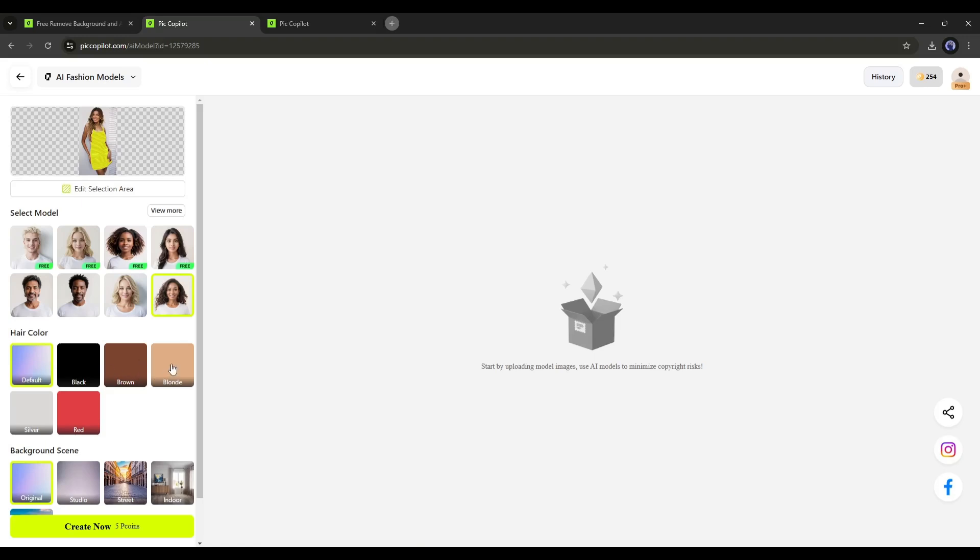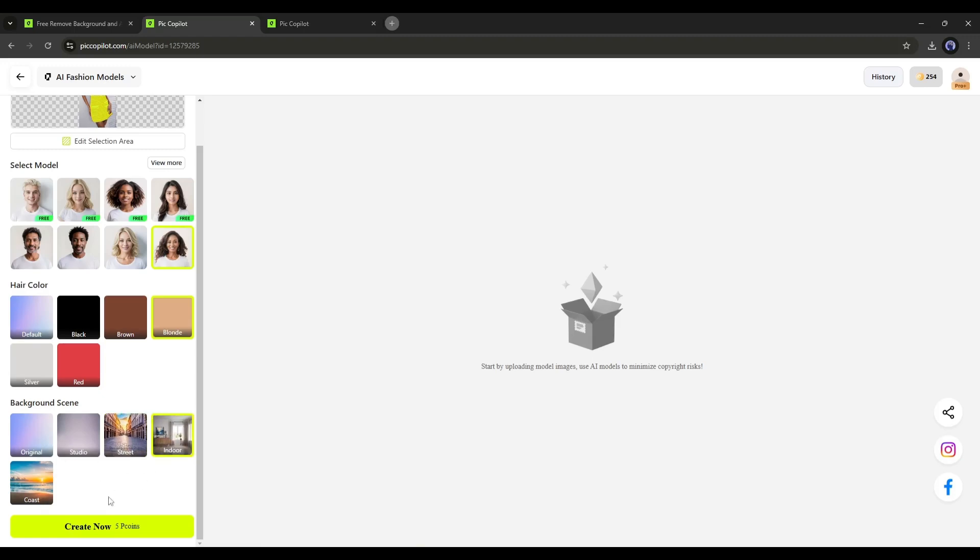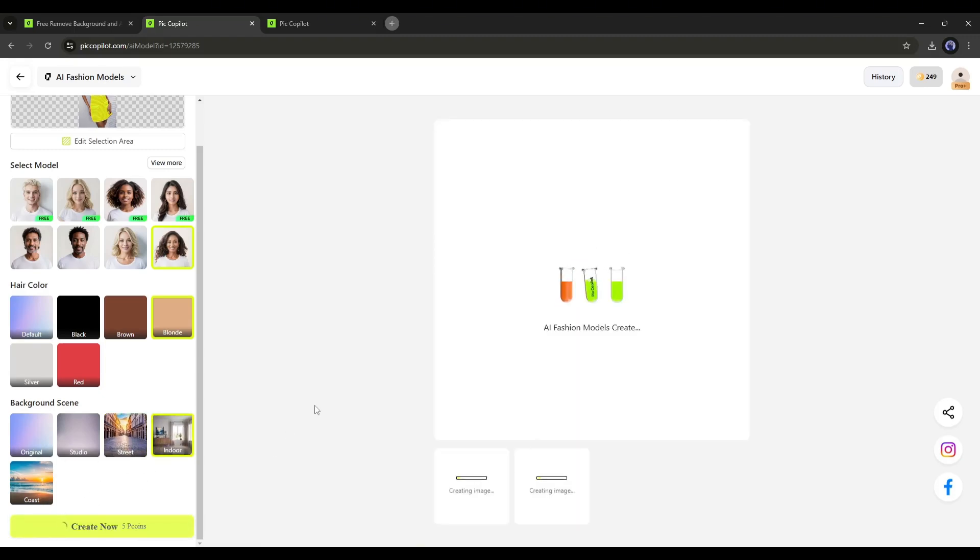After selecting the model, set the model's hair color. Next, set a background scene type. For example, for this image, I am selecting an indoor background. Once everything is set, hit the Create Now button. Now we have to wait a bit to see the magic. And here it is.